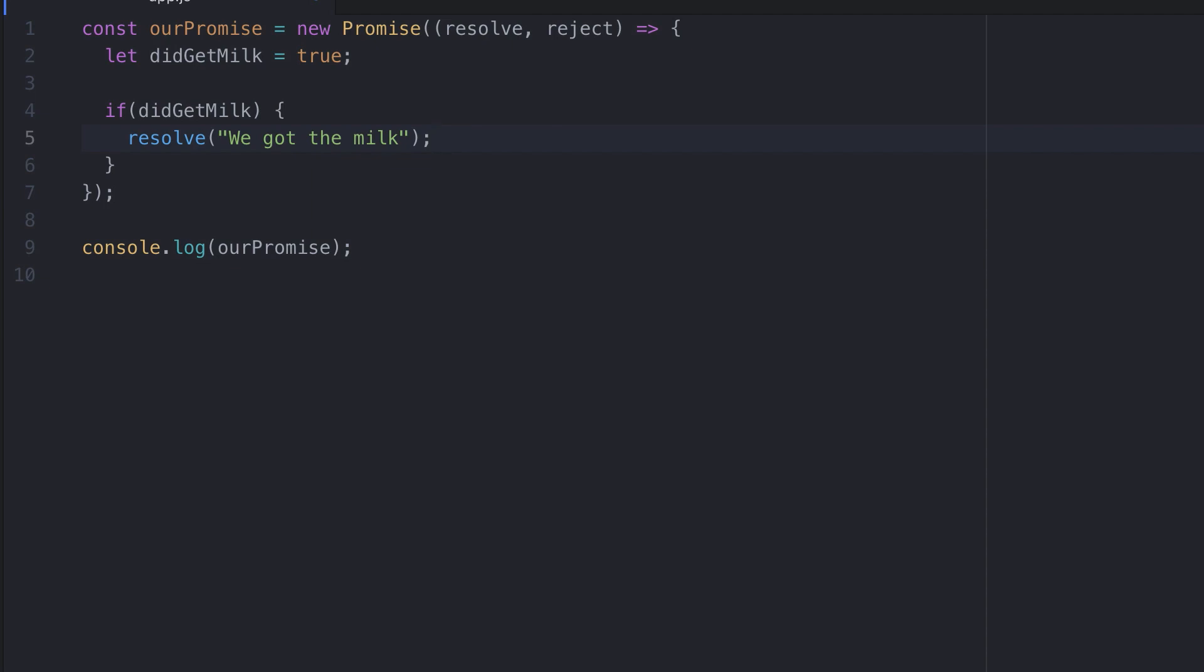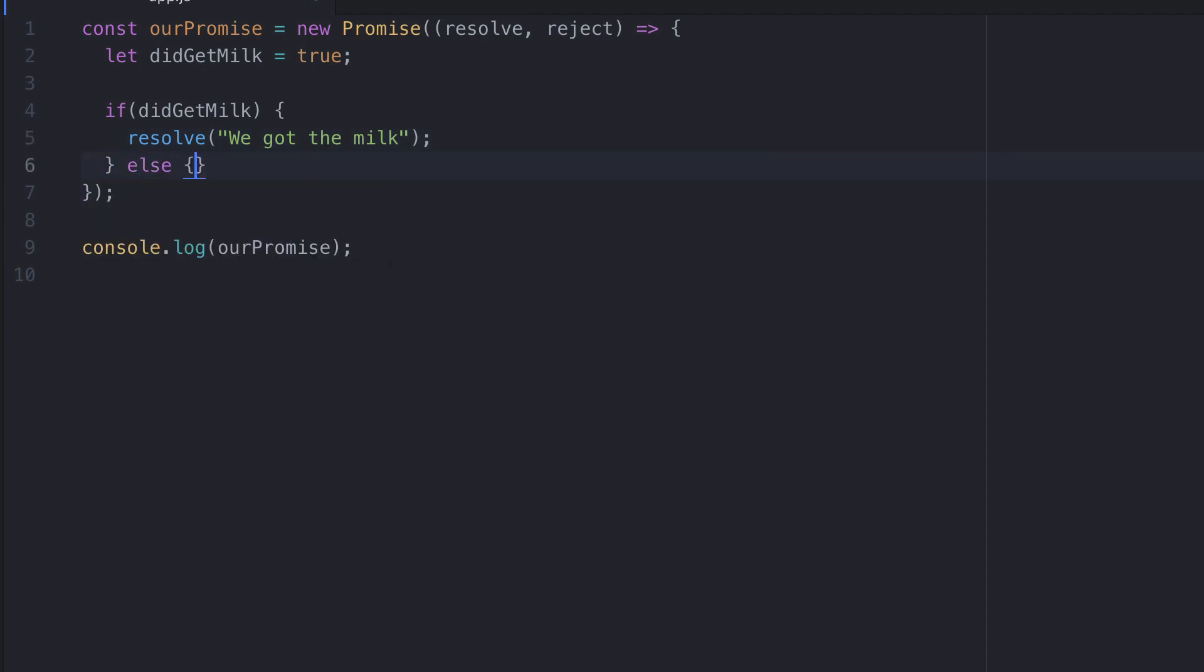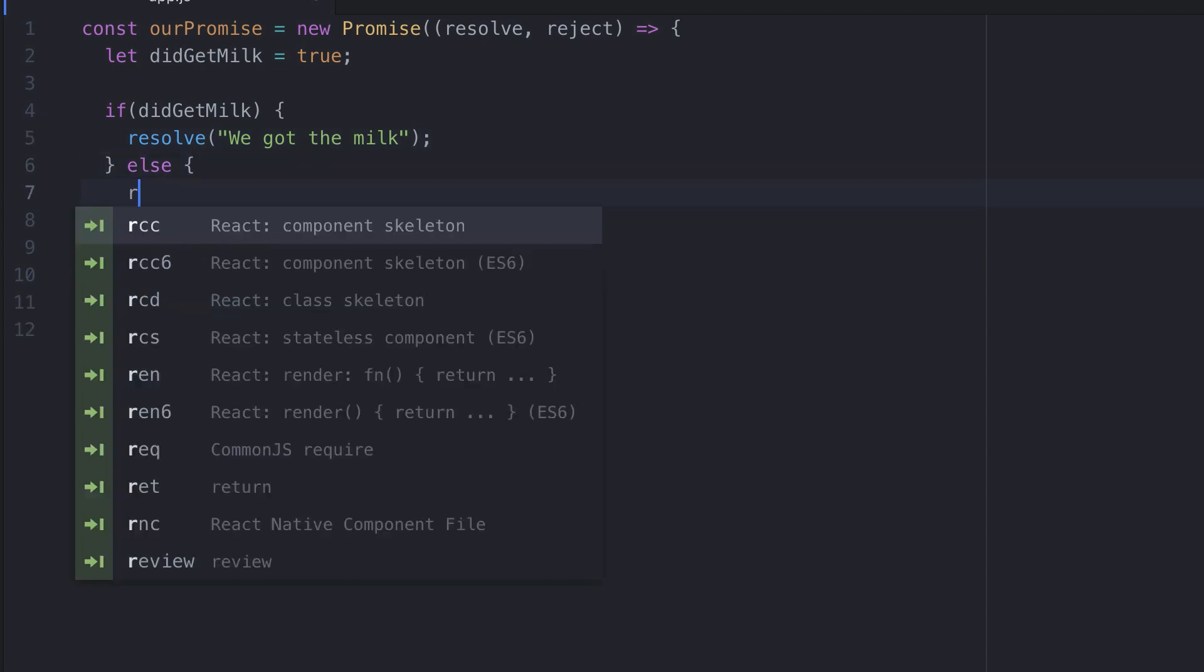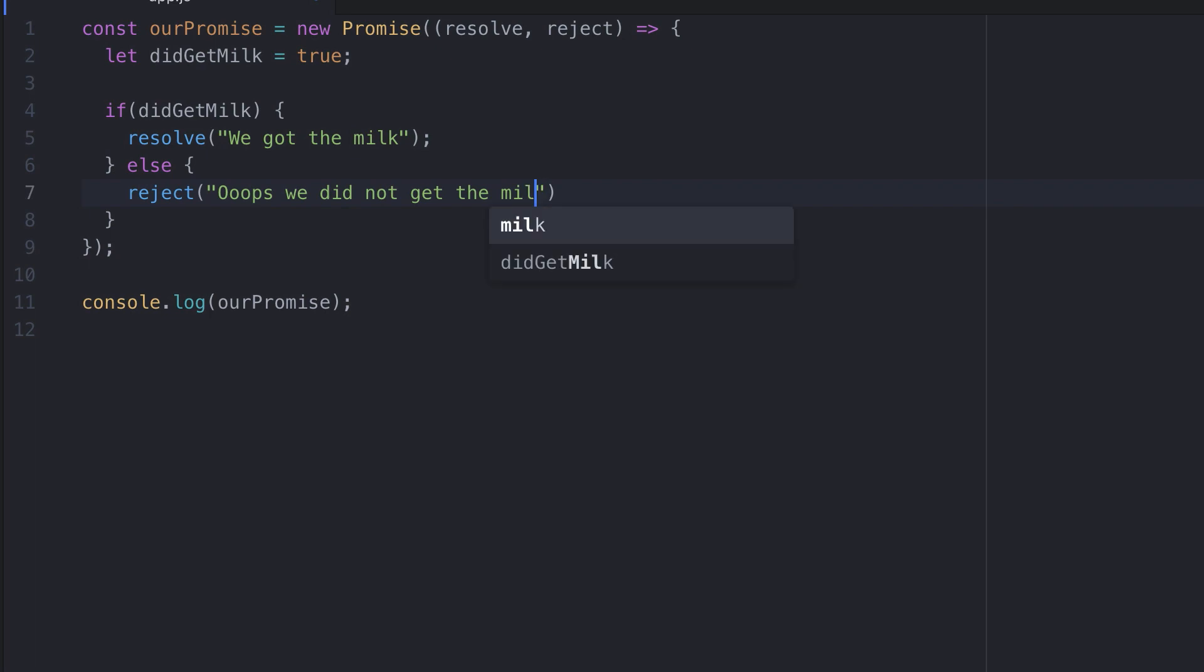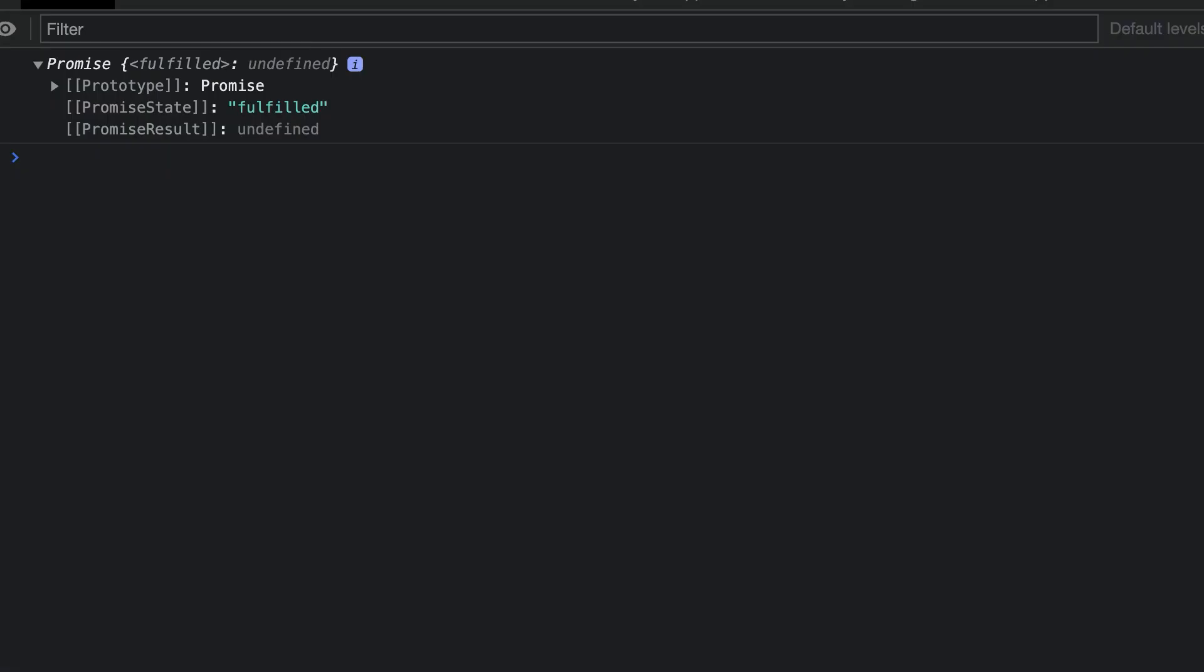We'll add resolve into the if statement body and we'll pass in the argument string we got the milk. Let's save this and run the code. Then we'll use else and set reject. This time we'll pass in the string argument oops, we did not get the milk. Let's save this and run the code. Because didGetMilk is true, the promise gets resolved with the message.